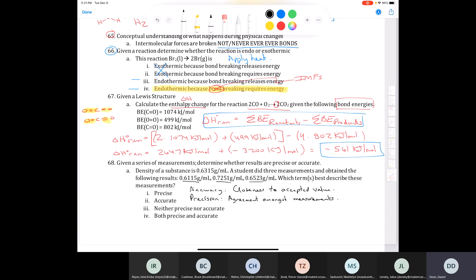These values are definitely not precise — there's very little agreement, ranging from 0.61 up to 0.72 and back to 0.653. The average of the three measurements is 0.6630 g/mL, which is not close to the accepted value of 0.6315 g/mL either. So these values are neither precise nor accurate — they're all over the place. You'd want values much closer together and to the accepted value to be called accurate measurements.